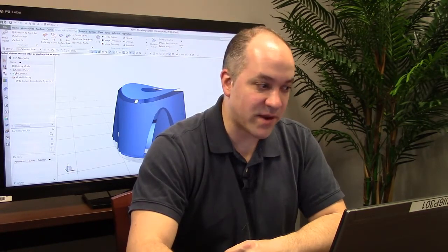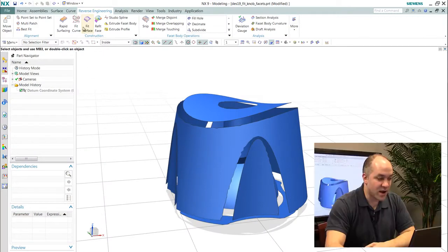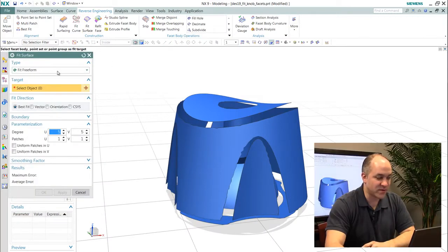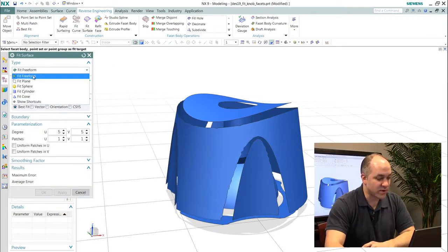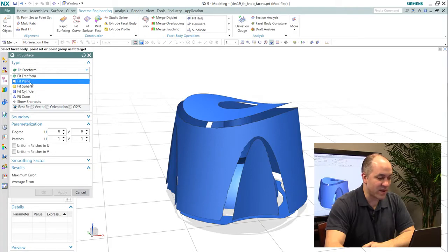Whereas prior we fit curves, we have similar commands for fitting surfaces where you see that we have the ability to fit analytic and free-form shapes.